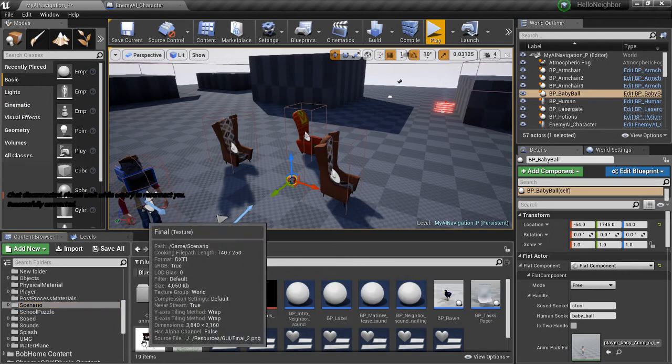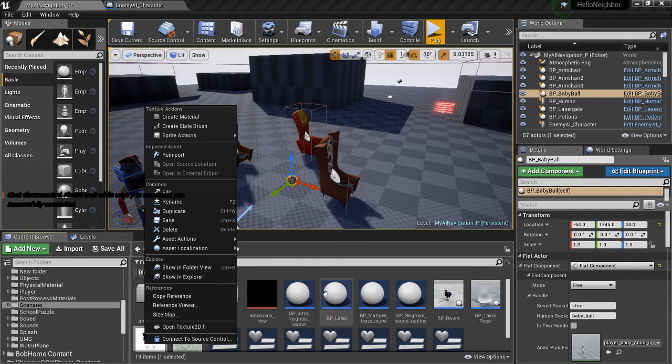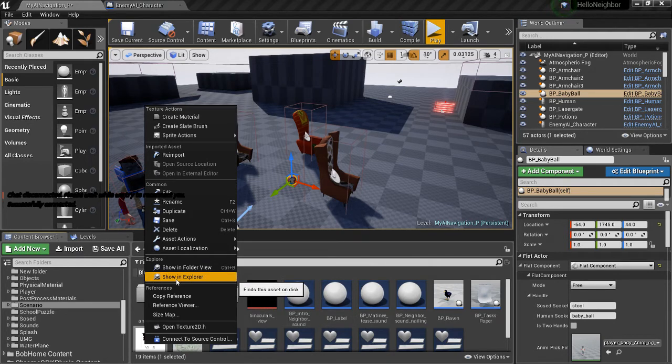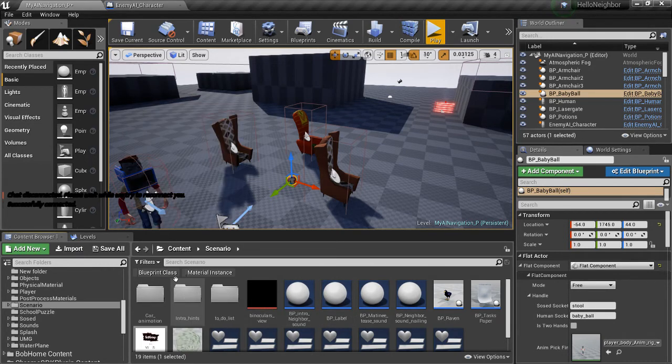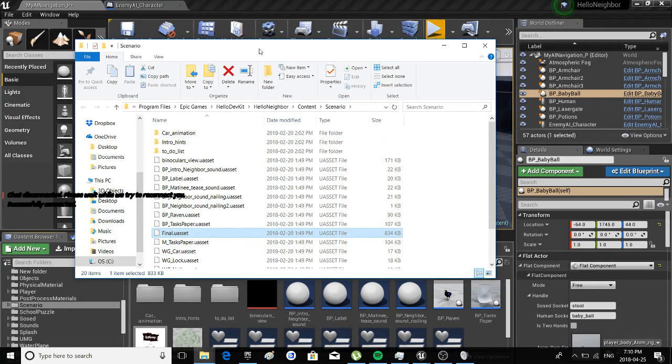All you got to do is right-click on any object inside of your content browser and then right here it says 'Show in Explorer.' It'll open Windows Explorer and then all you got to do...